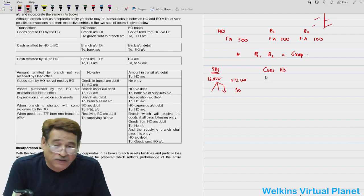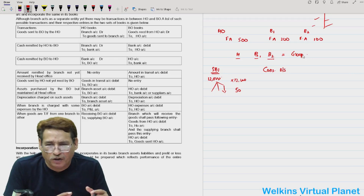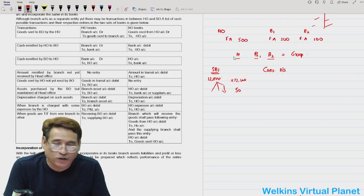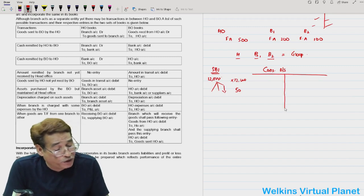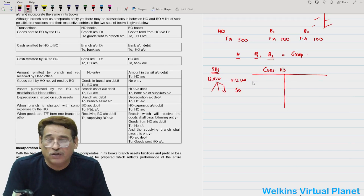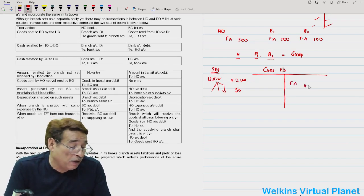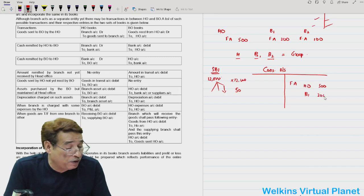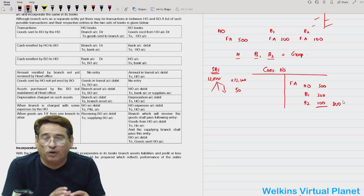That is why what SBI does is prepare combined financial information — it takes into account all the assets and liabilities of all branches along with its own assets and liabilities, combines them, and presents the entire information in one single statement. In one single statement, the entire information of the group is furnished, making it feasible for anyone with any interest to derive constructive conclusions. So the head office gives branches the freedom to prepare their own accounts, but at the end of the financial year asks branches to submit their trial balance.